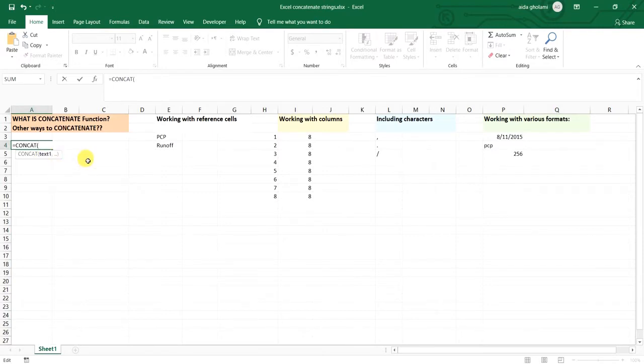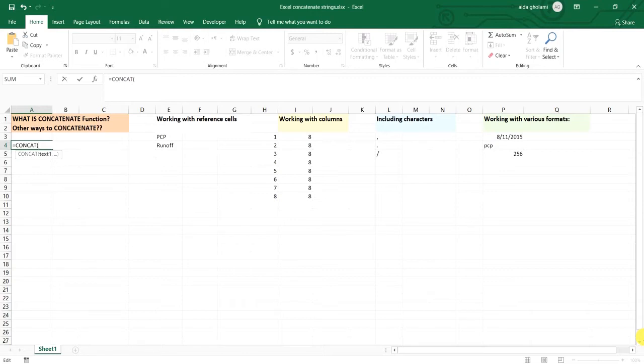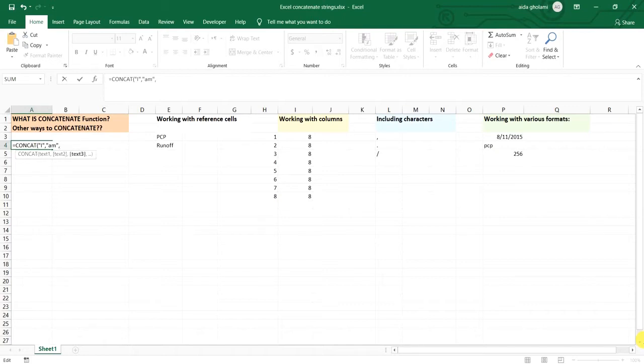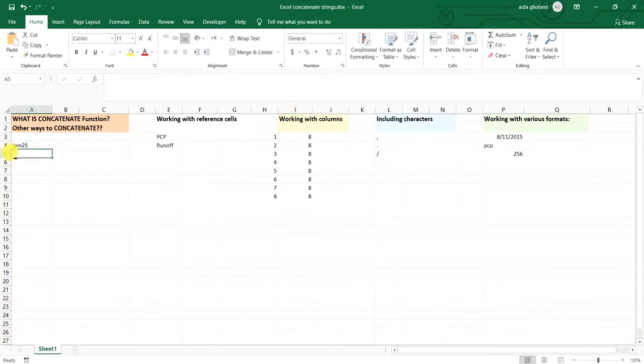So what concatenate does is that it sticks together any numbers, reference cells, text or words. Here I want to say I am 25. So I first put double quotation, write I, then put a comma mark, another double quotation and 25. Close the parenthesis and click enter and you can see that it shows these data stick together.